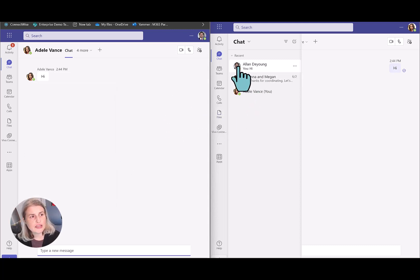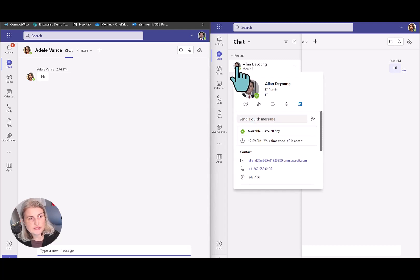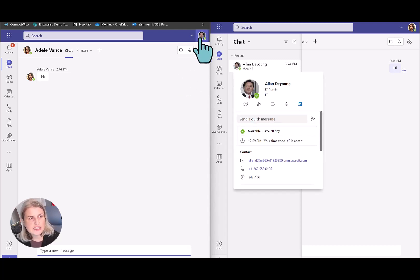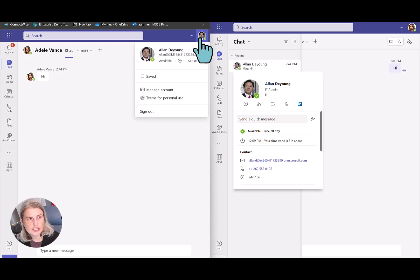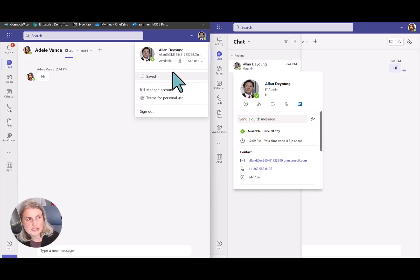So again, when she hovers over his picture, she's not seeing anything. So let's say Alan is working in the office. He's going to go into his Teams environment and also click on this, and he's going to indicate that he is in the office.